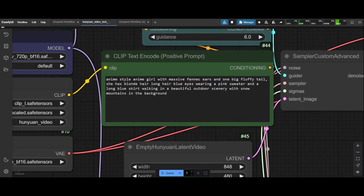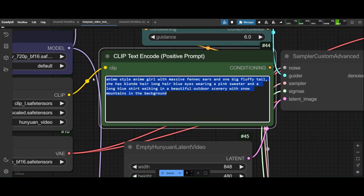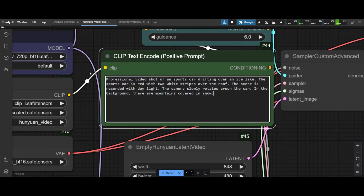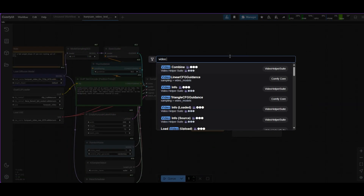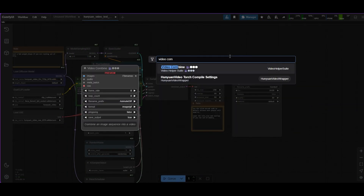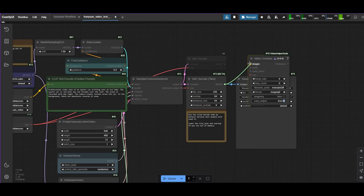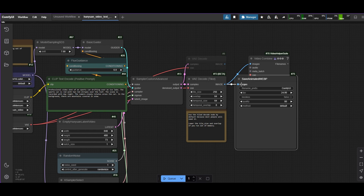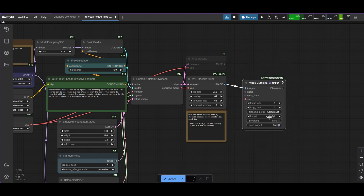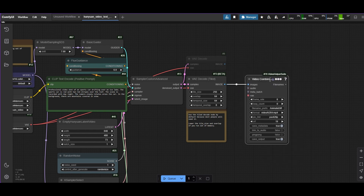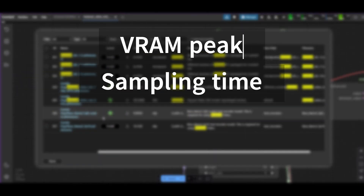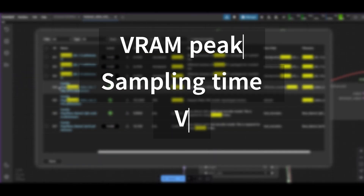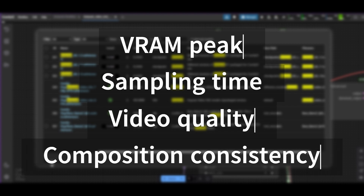Now you can change the prompt. For this tutorial, we use one that describes a scene of a sports car drifting over a frozen lake. For convenience, we use a Video Combine node. We are going to do several tests and compare the maximum VRAM, the sampling time, and the video quality.